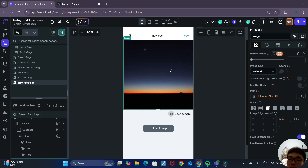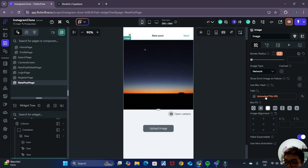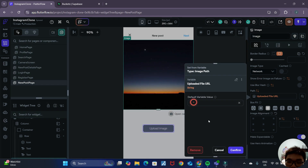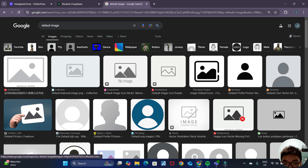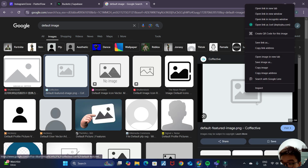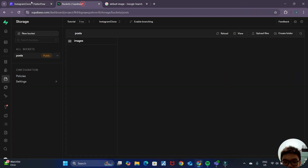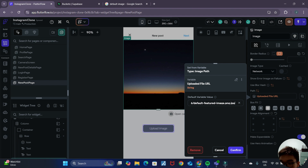There's one problem that may not be apparent: before the user uploads or chooses an image, the uploaded file URL will be null, so no image will be displayed. We don't want that to happen. Clicking on the uploaded file URL, there's an option to key in a default variable value. We can search the internet for a default image, copy the image address, and paste it inside this default variable value. Click confirm.